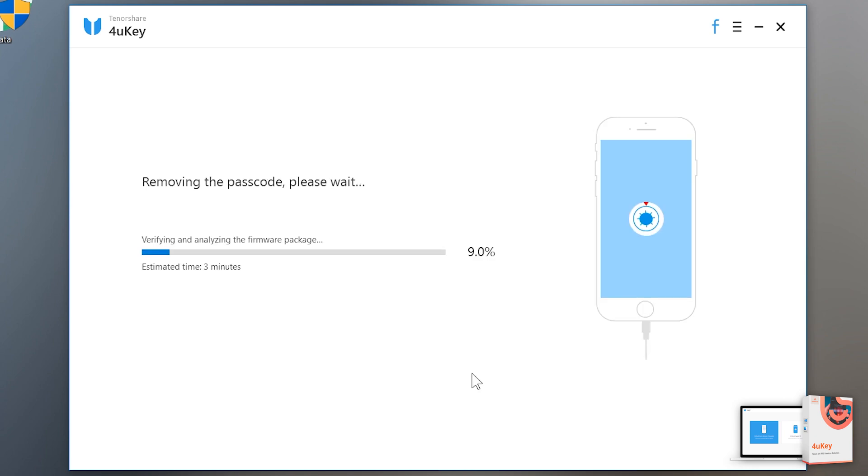After the downloads finish, it will going to start repairing your iPhone, iPad or iPod. It normally takes 7 to 10 minutes so make sure your computer is connected with internet during this process